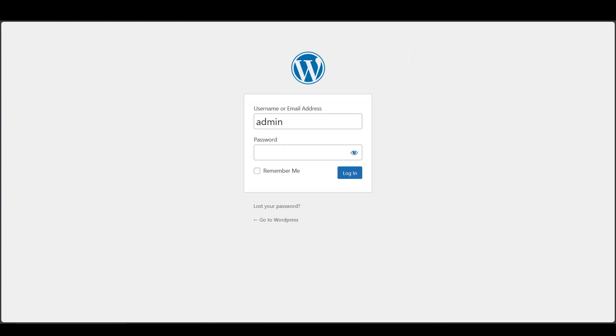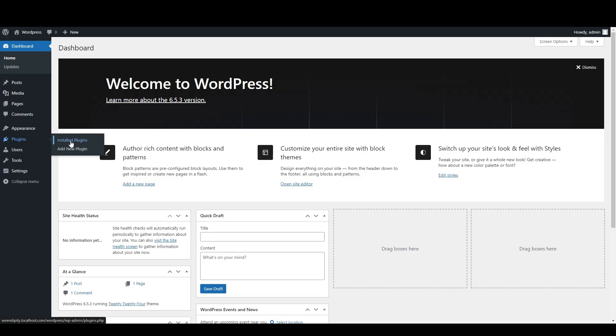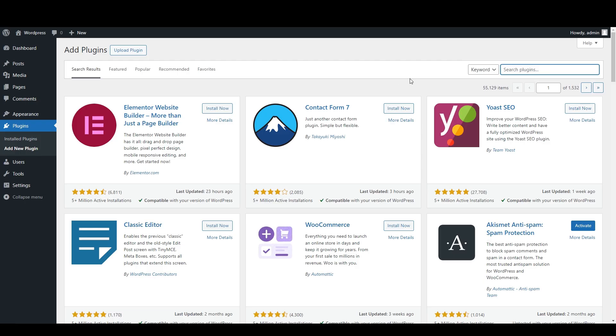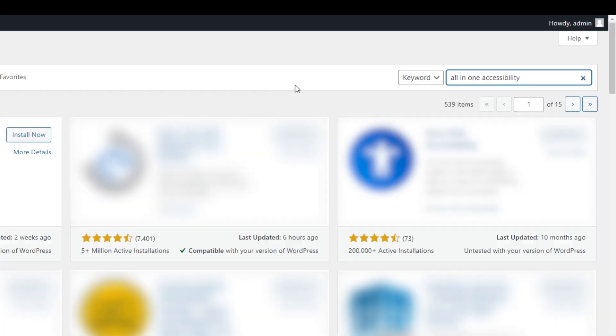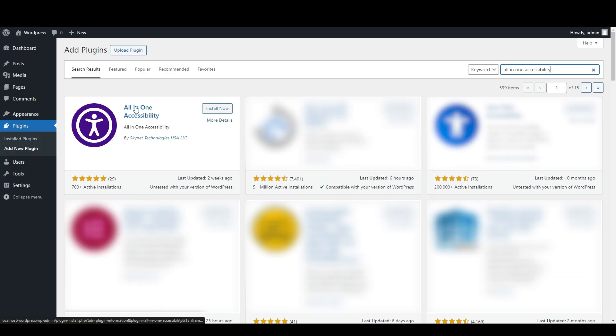Step one: Please log into your WordPress admin panel and go to the plugin section and click on Add New Plugins. Search for All in One Accessibility. You can see the plugin here.